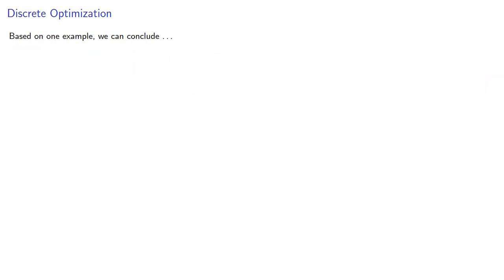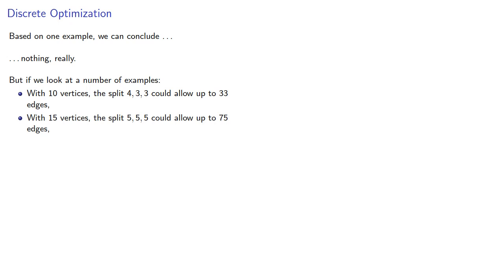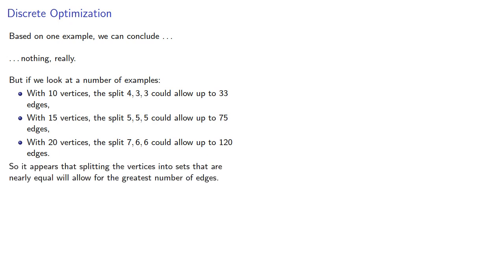Based on one example, we can conclude nothing really. But if we look at other examples, with 10 vertices, the split could allow up to 33 edges. With 15 vertices, the split could allow up to 75 edges. And with 20 vertices, the split could allow up to 120 edges. So it appears that splitting the vertices into sets that are nearly equal will allow for the greatest number of edges.